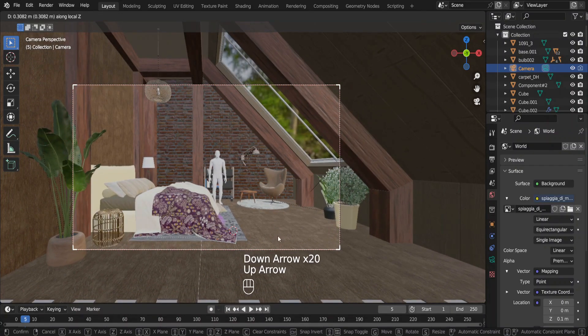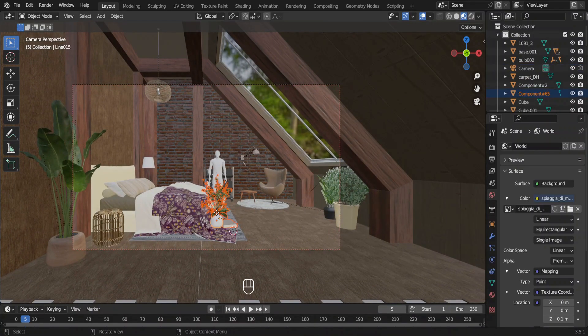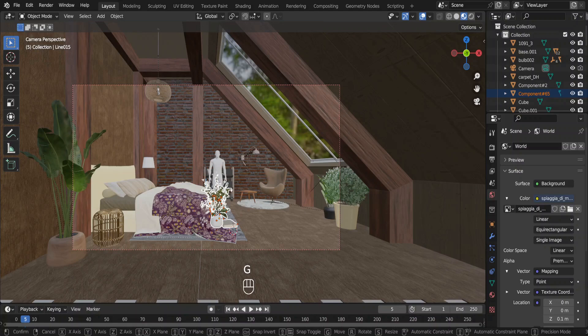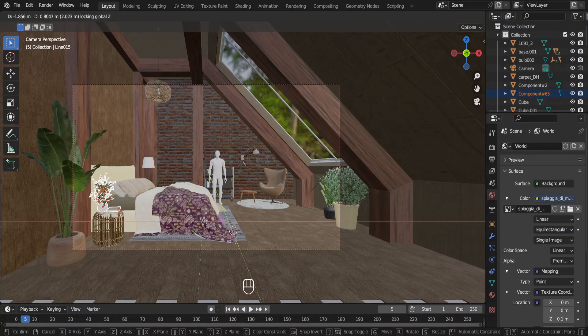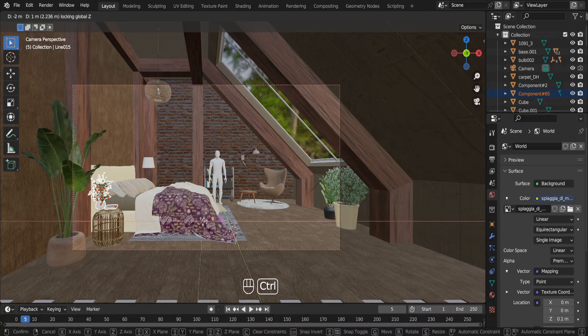Now we need some things to go on top of this bedside table. How about this book and the flower vase. Few fine adjustments.